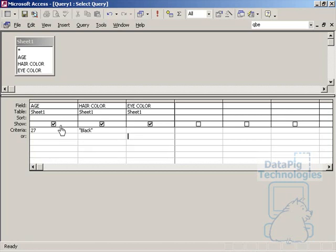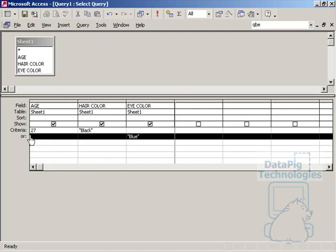I can put in eye color blue on the second row, which basically has put in a second chance criteria for my record set.